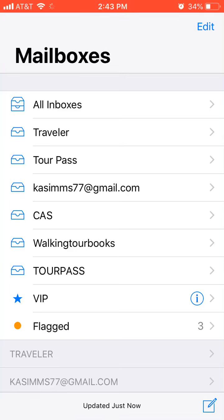Hi, this is Keith with the Charleston Tour Pass, and I just want to clarify a few things and help everyone have a great experience whenever they visit.